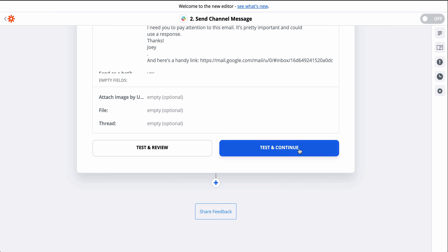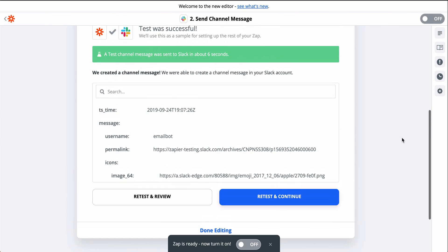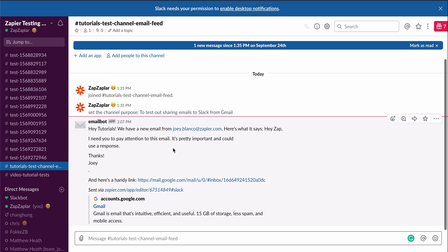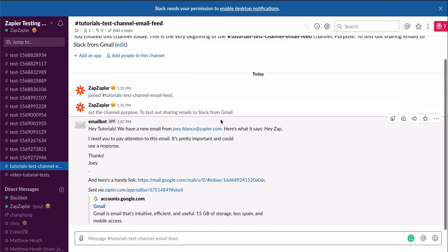This step is set, so now let's test. Alright, it looks good, so let's see if this worked. And there's a brand new message in Slack with my latest email from Gmail.